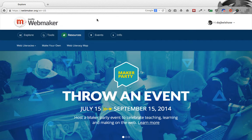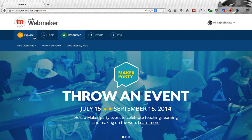Hey, my name is Doug Belshaw and I want to show you the new version of the WebMaker website, webmaker.org. When you go there, if you've been there before, you'll see new features that you may not have seen before.